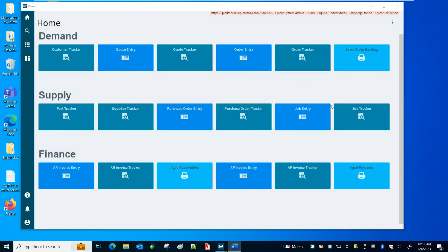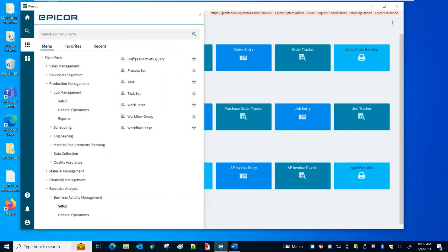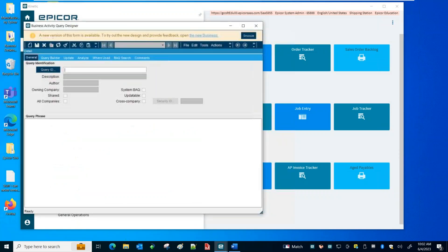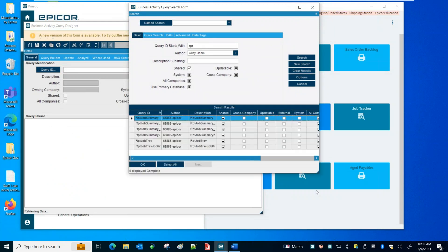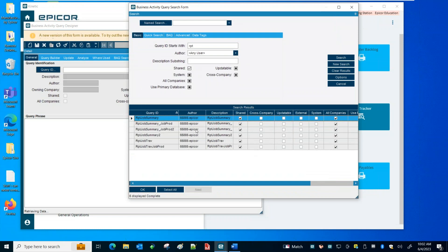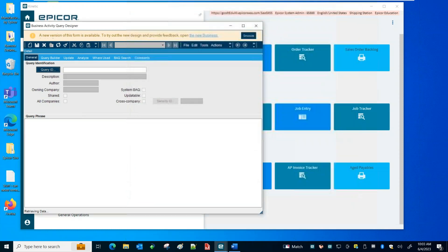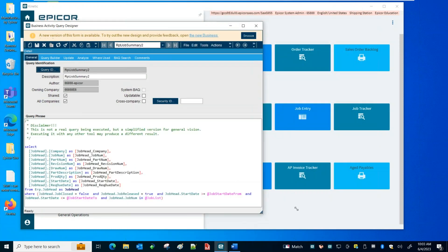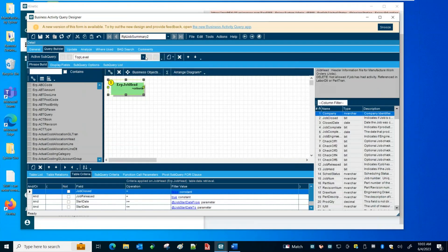Let's get started with step one — create the BAQs. I've already done that to save time. I'm in the education database. I prefix all my reports with RPT — that was a Dan Edwards suggestion. I called these summary two and prod two. This one is pretty simple — it's just job head, no sub-queries.